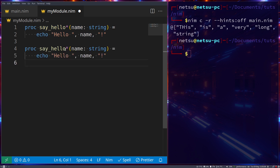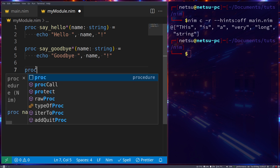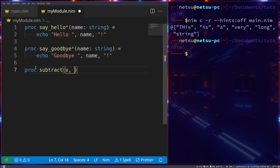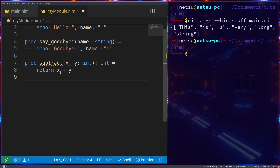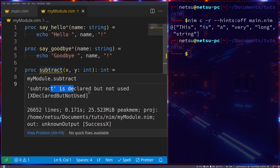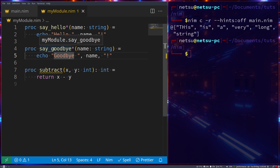We can add another public procedure called `sayGoodbye` that echoes goodbye. Finally, let's create a procedure that is only available inside this module — `proc subtract(x, y: int): int` which returns `x - y`. This one has no asterisk, so it's private. You'll notice the editor says it's declared but never used, which it doesn't say for the public ones since they might be used outside.